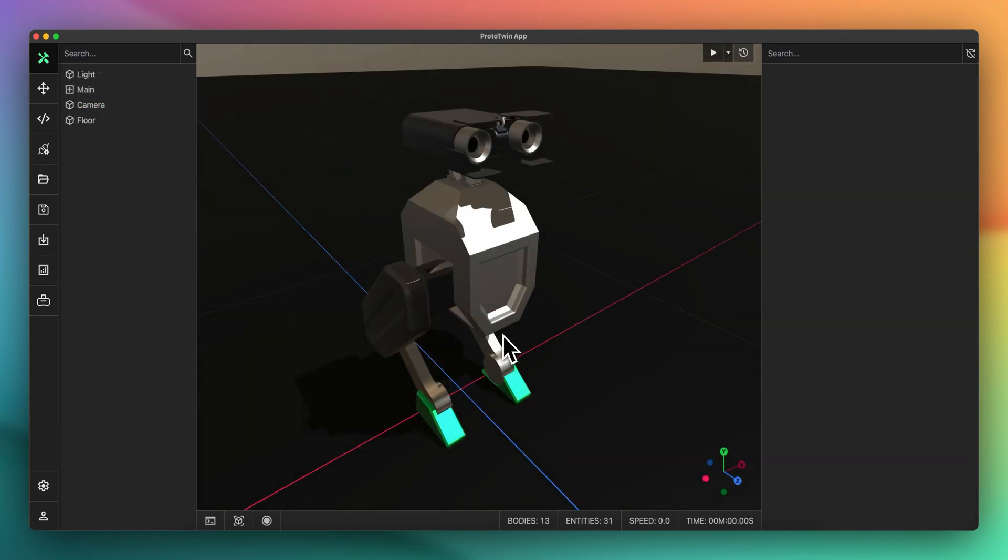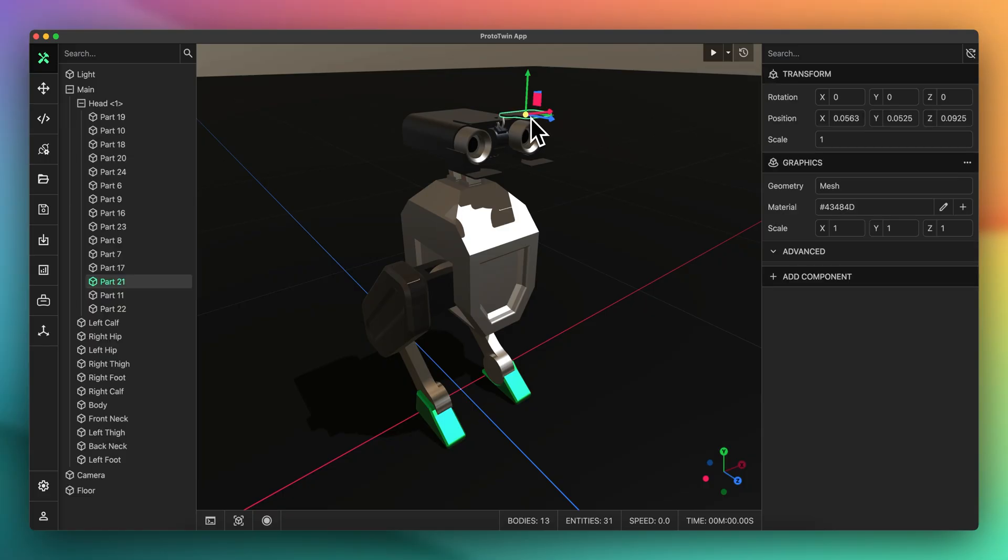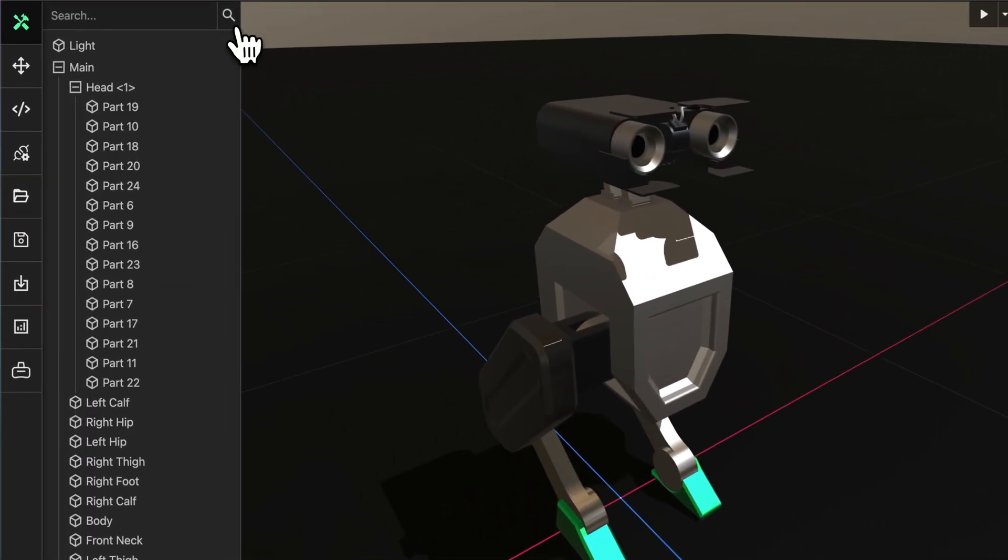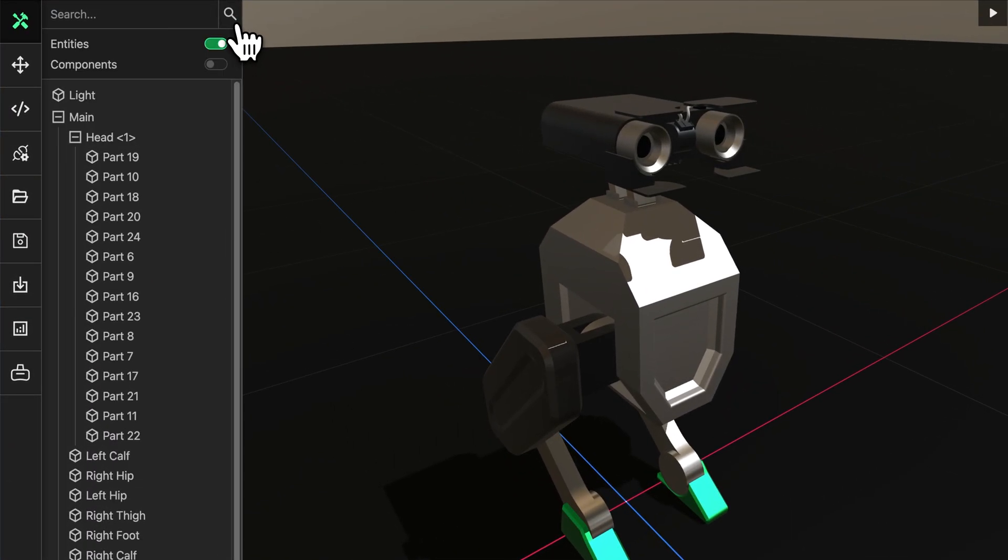Sometimes imported CAD contains a lot of visual detail. These parts typically contain only graphics components and may be of no consequence for the simulation. Many such entities can clutter the Explorer making it more difficult to find the entities that contain important behavior.